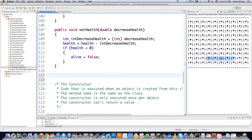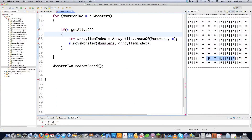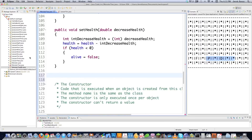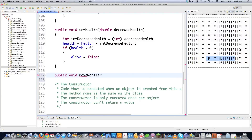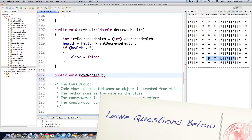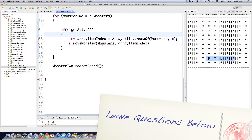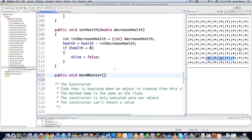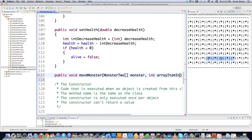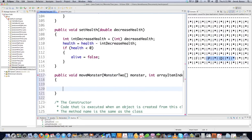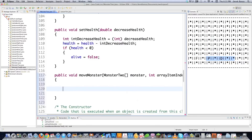Now I'm going to create the moveMonster method. I'll define it as public void moveMonster — it's not going to return anything. What did we say we're going to pass to moveMonster? We're going to pass the monsters array and the array index. Inside, I'll have a monster2 array parameter called monster and an int called arrayItemIndex. This is the big method I'm going to walk you through — I'll explain my thinking as I go.